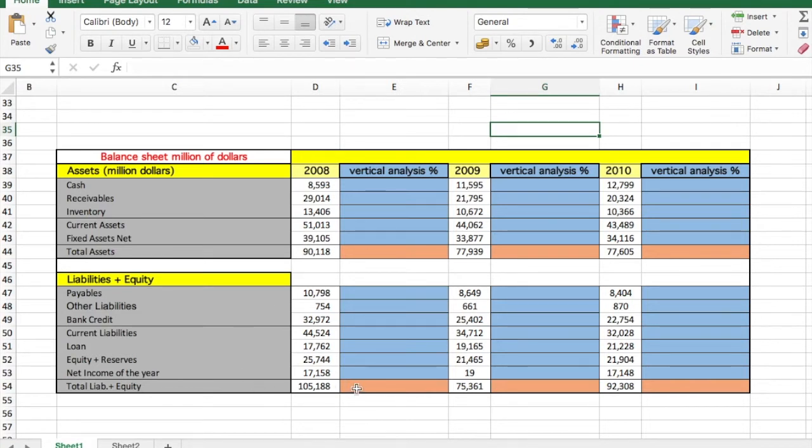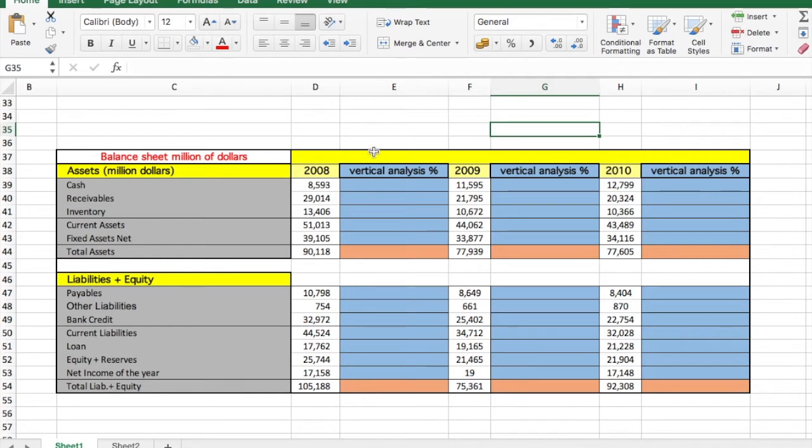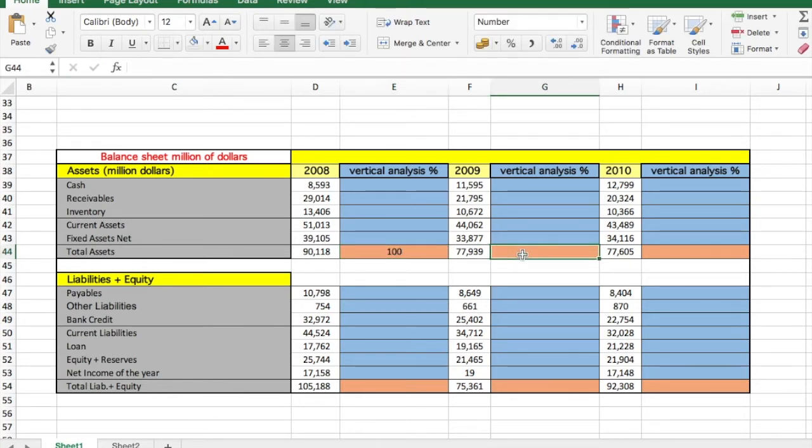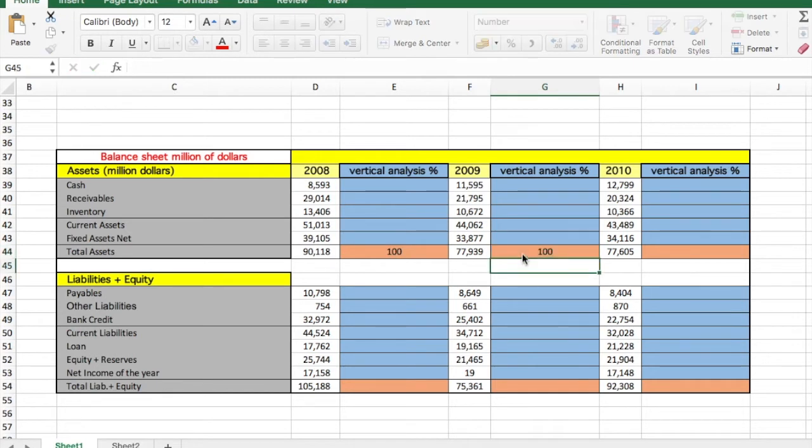total liabilities and equity. So every element will be a proportion of these two: the total assets and the liability. So let's start. As I said, these parts will be 100 percent, so we will type 100 in each one of the cells.